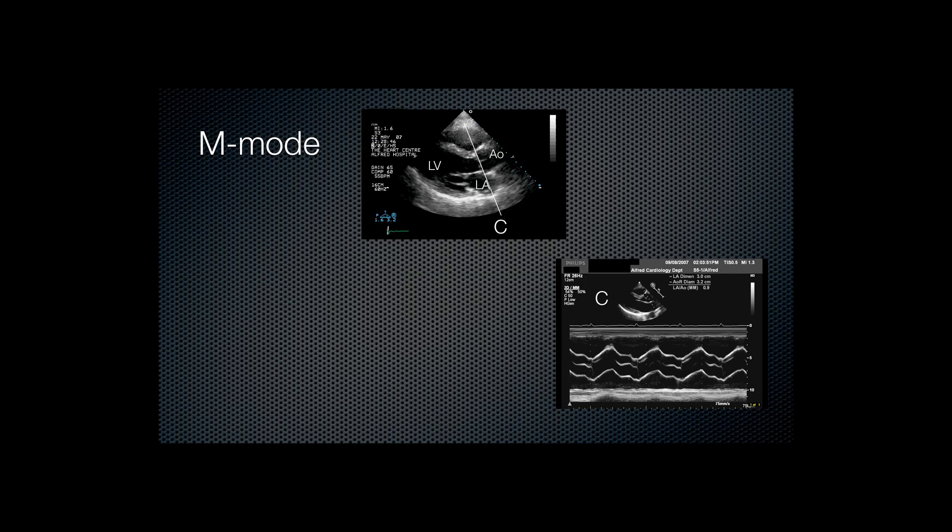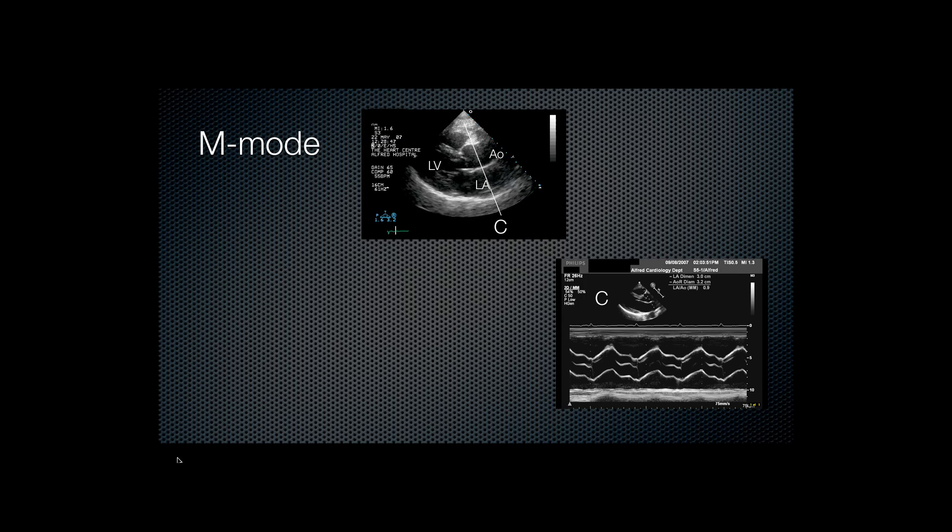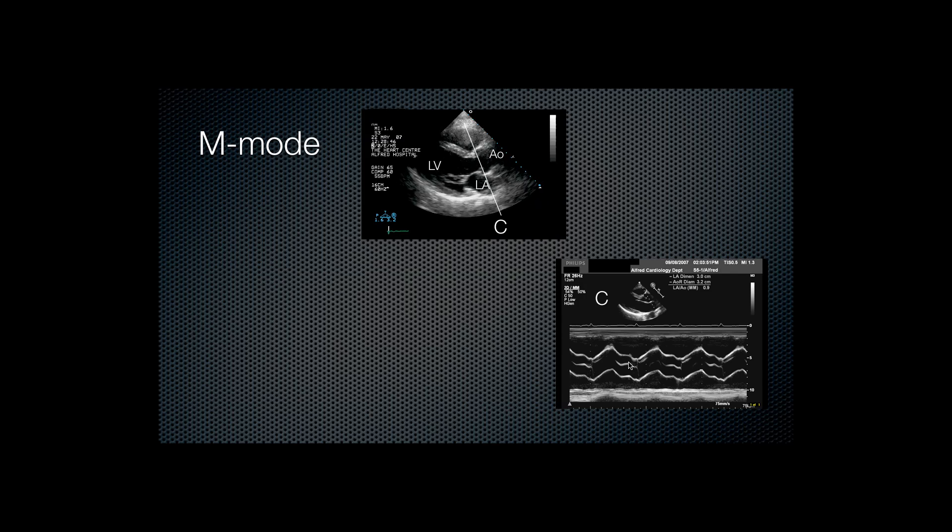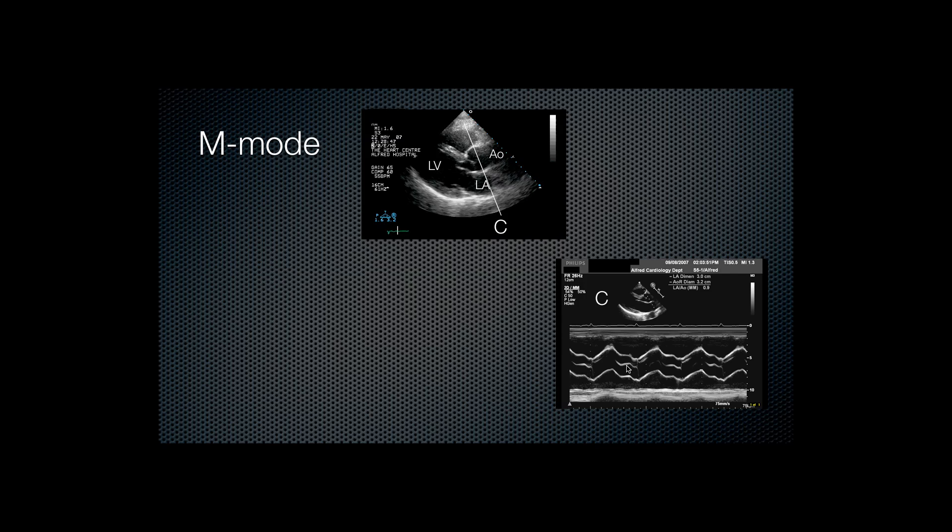Line B passes through the mitral valve, so the motion of the mitral valve leaflets can be seen. Line C passes through the aortic valve, so here the opening and closing of the aortic valve can be seen.